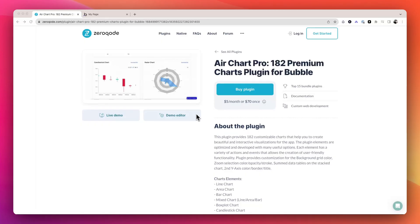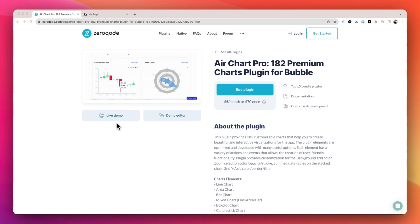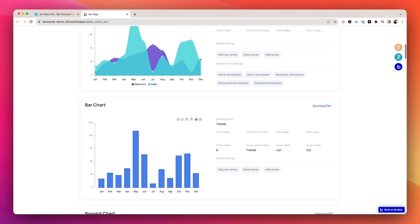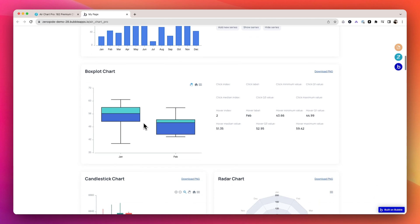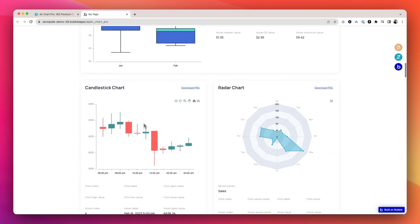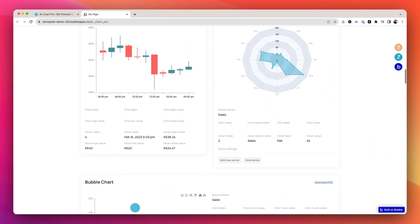Number four is AirChart Pro. If you ever need to show data in a chart, then this plugin is probably for you. It has over 180 different chart types, like bar, line, pie, and more.